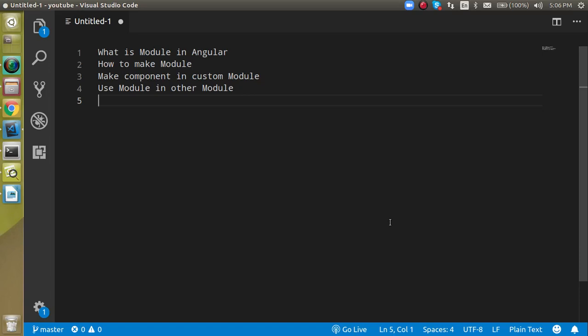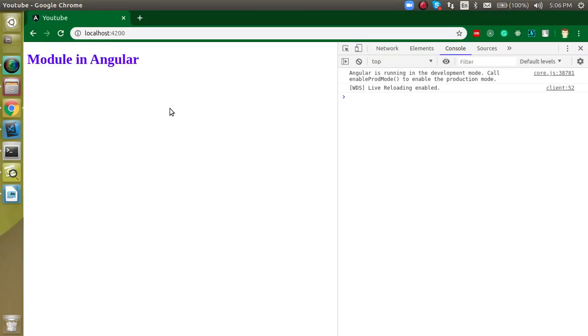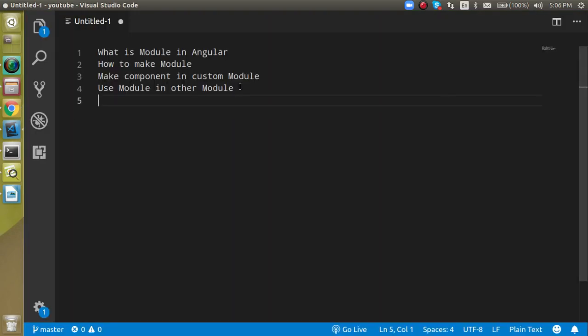Hi everyone, welcome back to my channel. My name is Anil and in this Angular video tutorial we will see what a module is in Angular. We are going to cover: what a module is, how to make one, how to make components inside it, and how to use one module in another module.